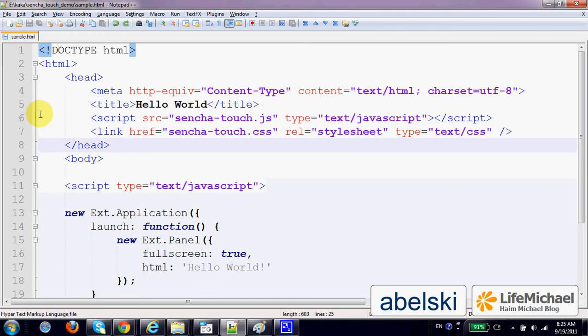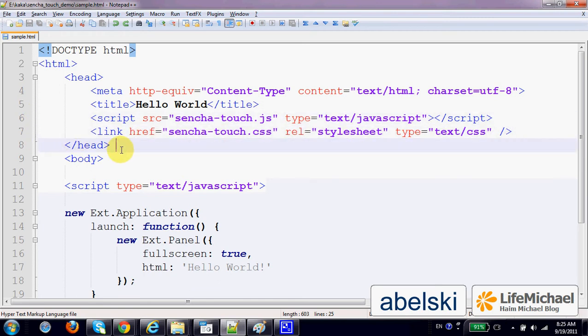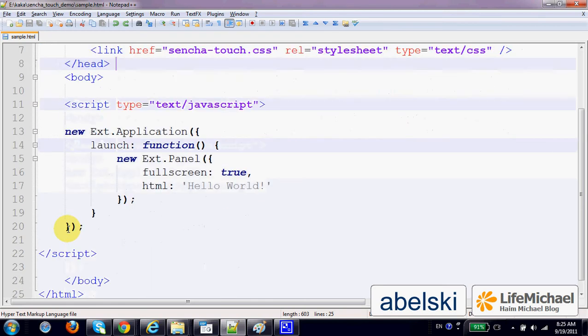Once we have these two lines, we can develop a basic Sencha Touch application.